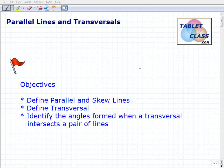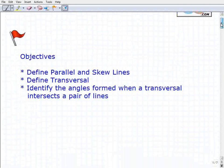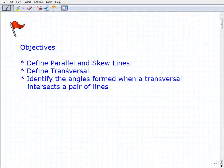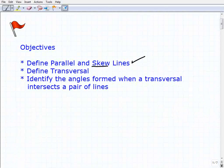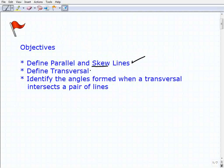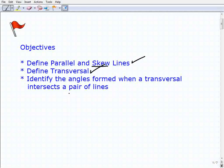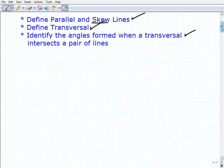Hello, welcome to the video on parallel lines and transversals. This will be a lesson on this topic, and let's take a look at our objectives. The first thing is to define what parallel and skew lines are. I suspect for most of you, the term 'skew' you're probably not familiar with, but we'll go ahead and define that here in a second.